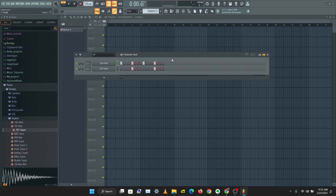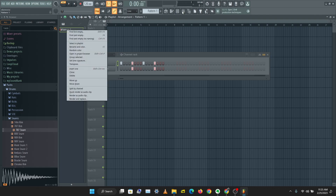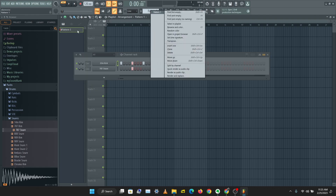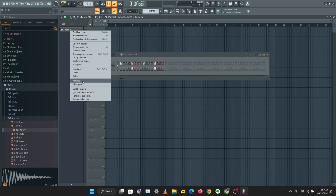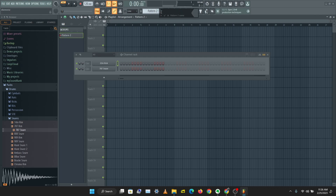I have my first pattern here. You can right-click here to rename this pattern, so I'll right-click and click on Rename, and I'm going to name this 'Drums'. So I have the first pattern called Drums. Then I can click here to create a new pattern.